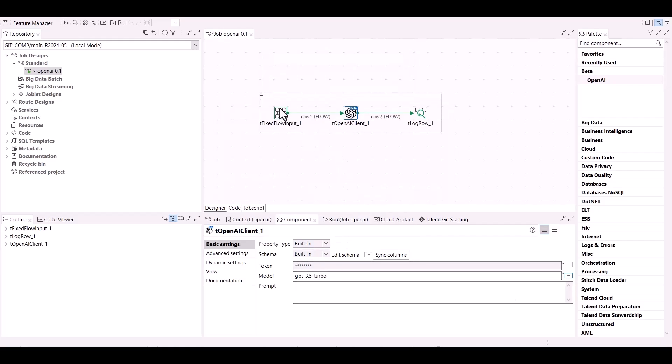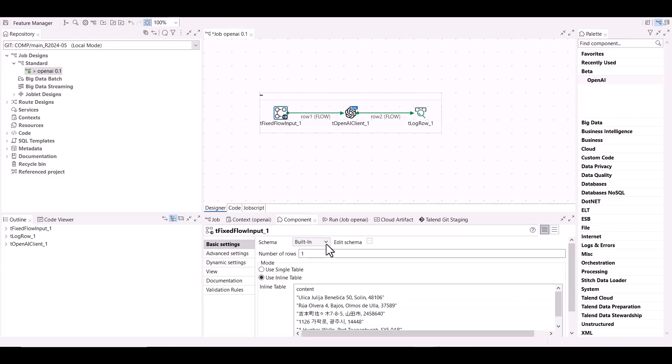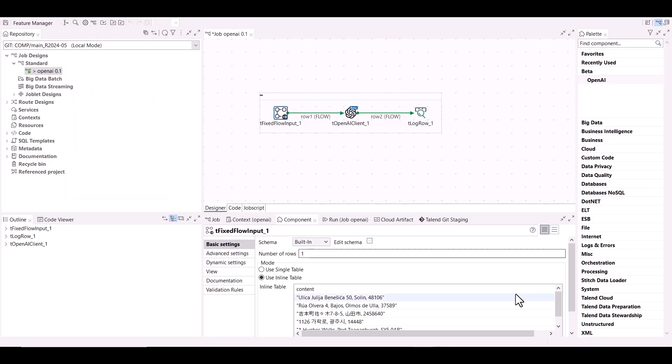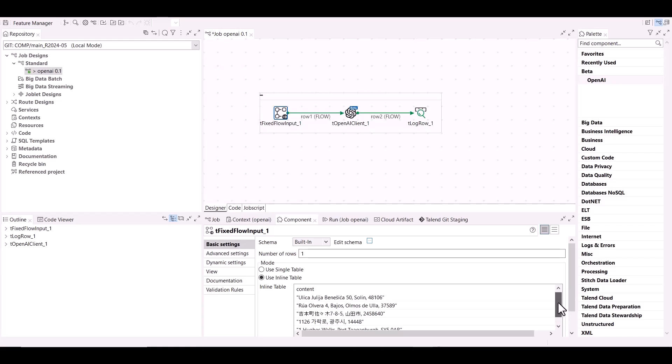The input data that is used is comprised of one column named Content. It is the default expected schema for tOpenAI Client. This column contains a list of addresses provided by sales teams that have different formats and do not include the country names.